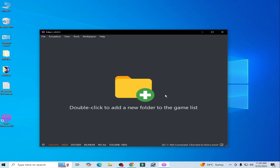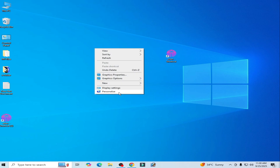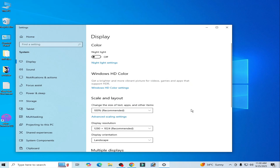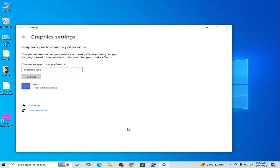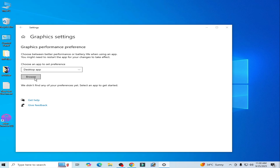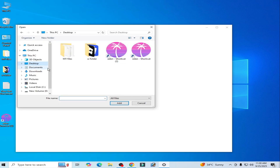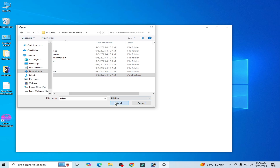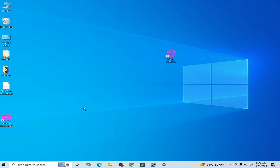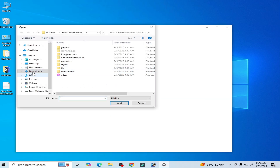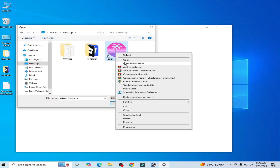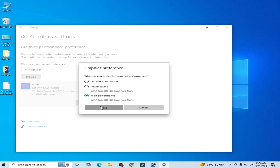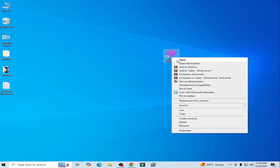You can try these options one by one because some games work better with Vulkan. For more solutions, right-click on your desktop and go to Display Settings. Scroll down to Graphics Settings, remove the existing entry, click Browse, go to your Eden application file, open file location, add it, set the option to High Performance, and save. Close it and try again — reopen your Eden Switch emulator.